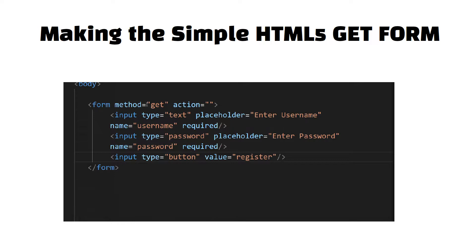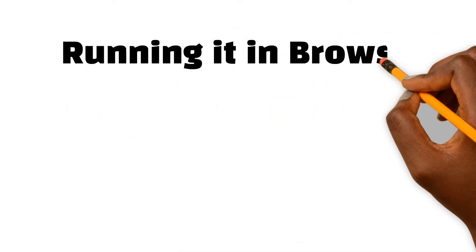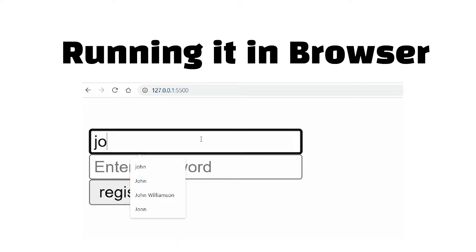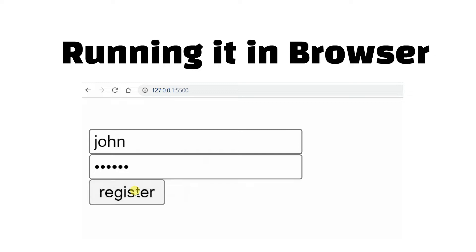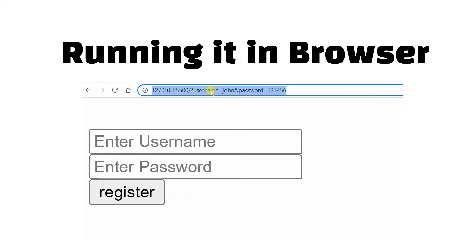As soon as the user submits the form, we will display the entered values. When you run this program in the browser, you will see a simple HTML form where the user can enter a username and password. When you click the register button, look at the browser URL bar — it will put a question mark followed by username=John and password=123456. This is how user input is captured and translated into URL parameters.